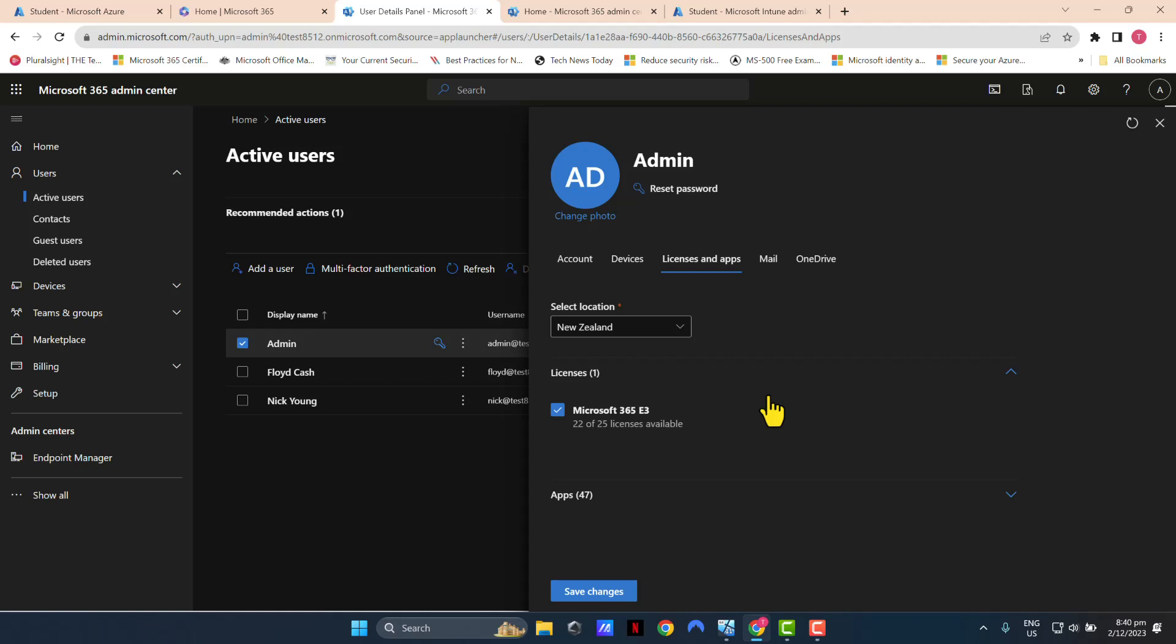For example, Microsoft Word, Microsoft Excel, PowerPoint, and so forth. I've got a user that I'm going to use which is the one you're seeing on the screen, and that user has an E3 license. So that condition is met.